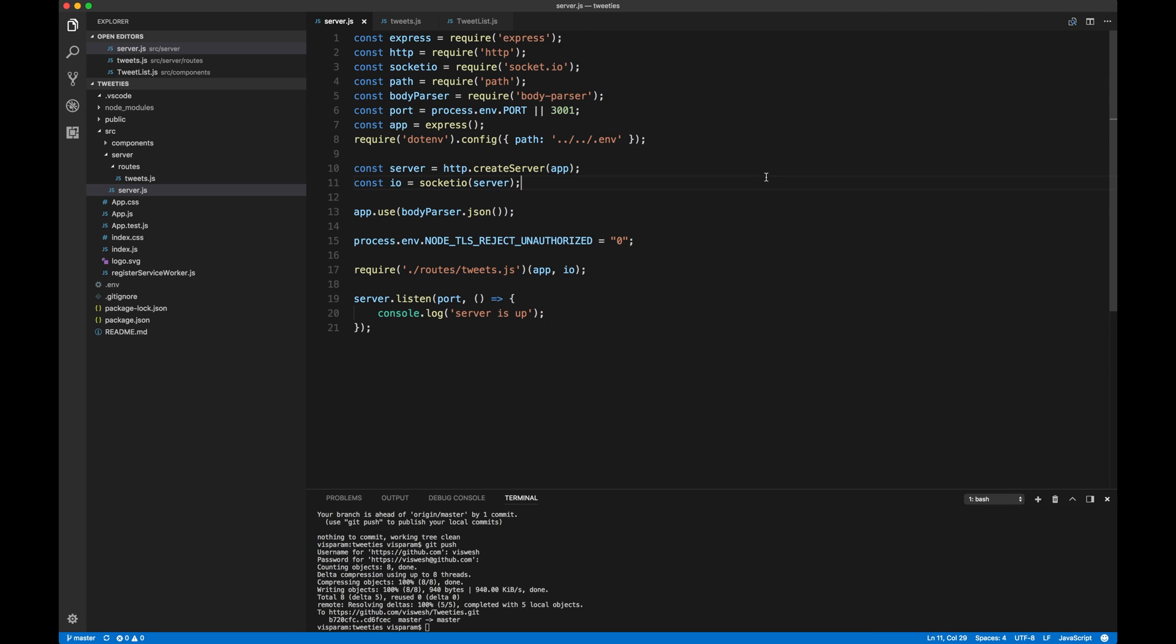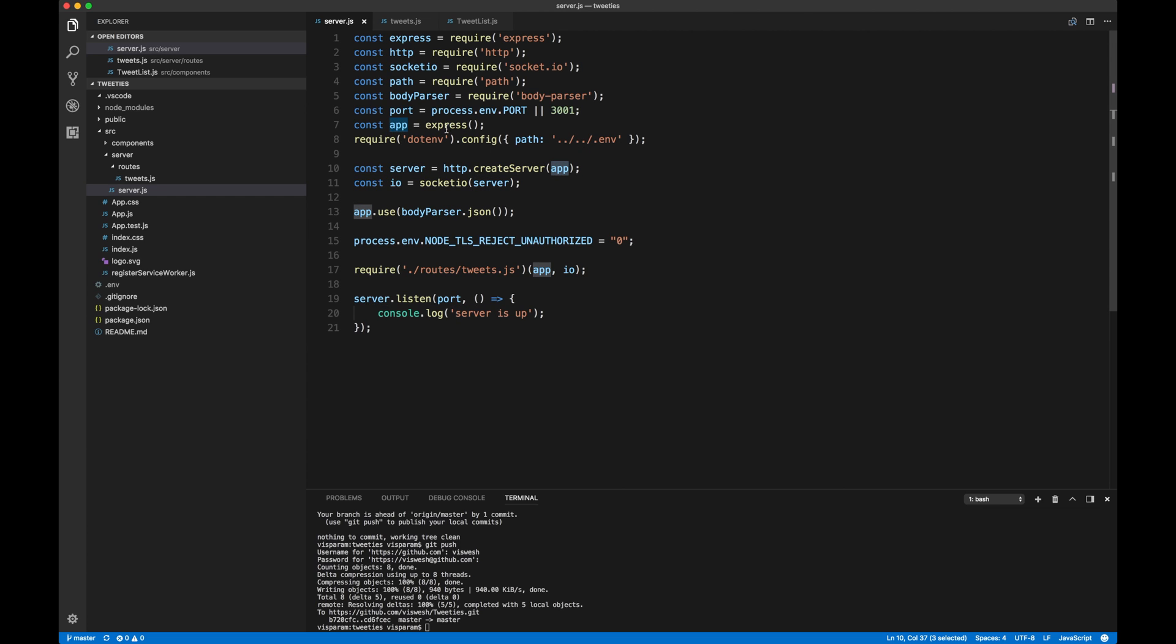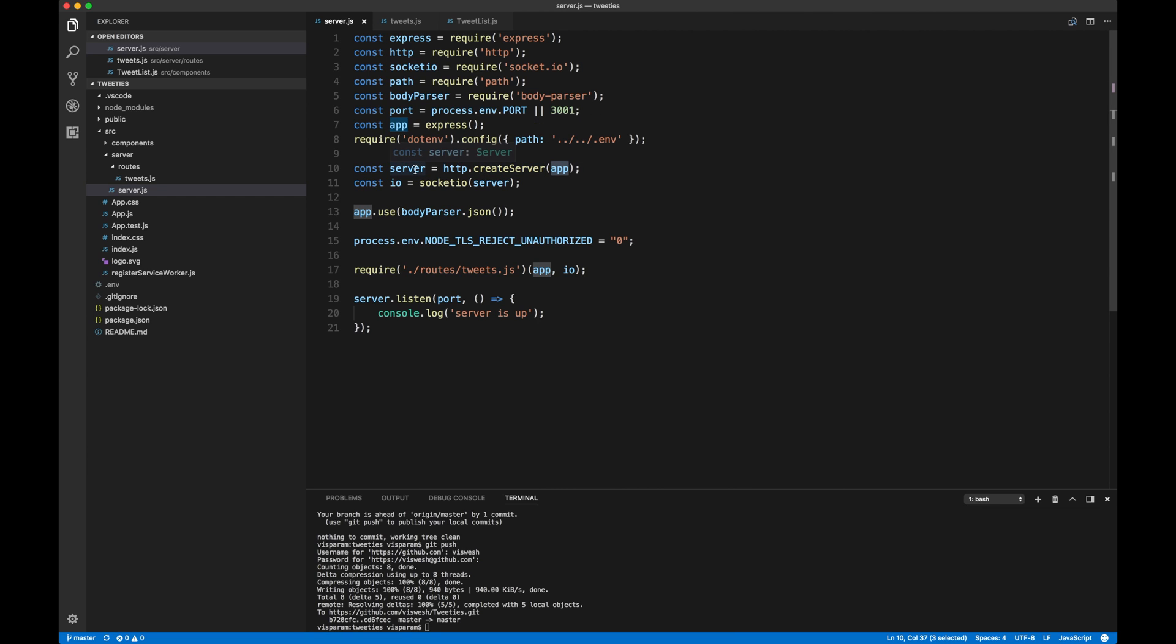Line number 10 and 11 is very important. So what we are basically doing is in line number 7, we created a new instance of Express. So here in server, we pass the instance which we created, the Express instance, into the HTTP server. Right? And then we take that server and pass it into Socket so that Socket and the instance, the server which we have created, they can actually coexist.